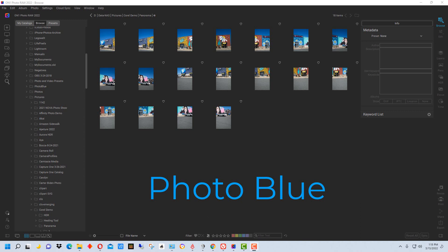Hey everybody, this is Dean and welcome to PhotoBlue. Today I'm going to show you how to create a panorama photograph with ON1.